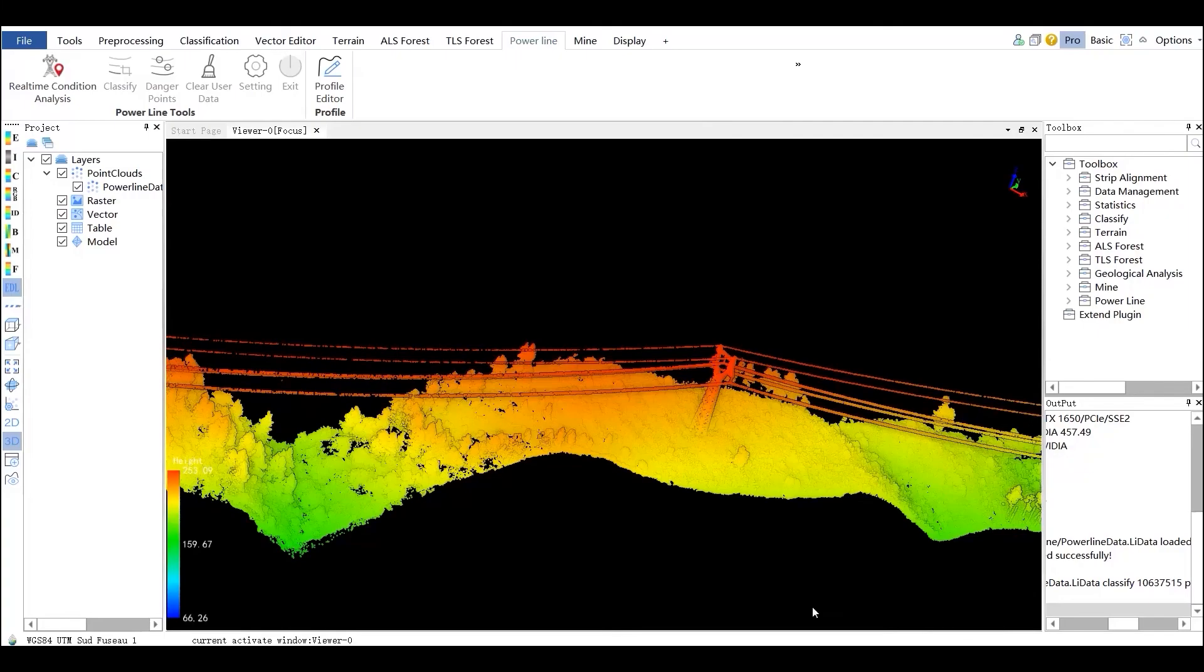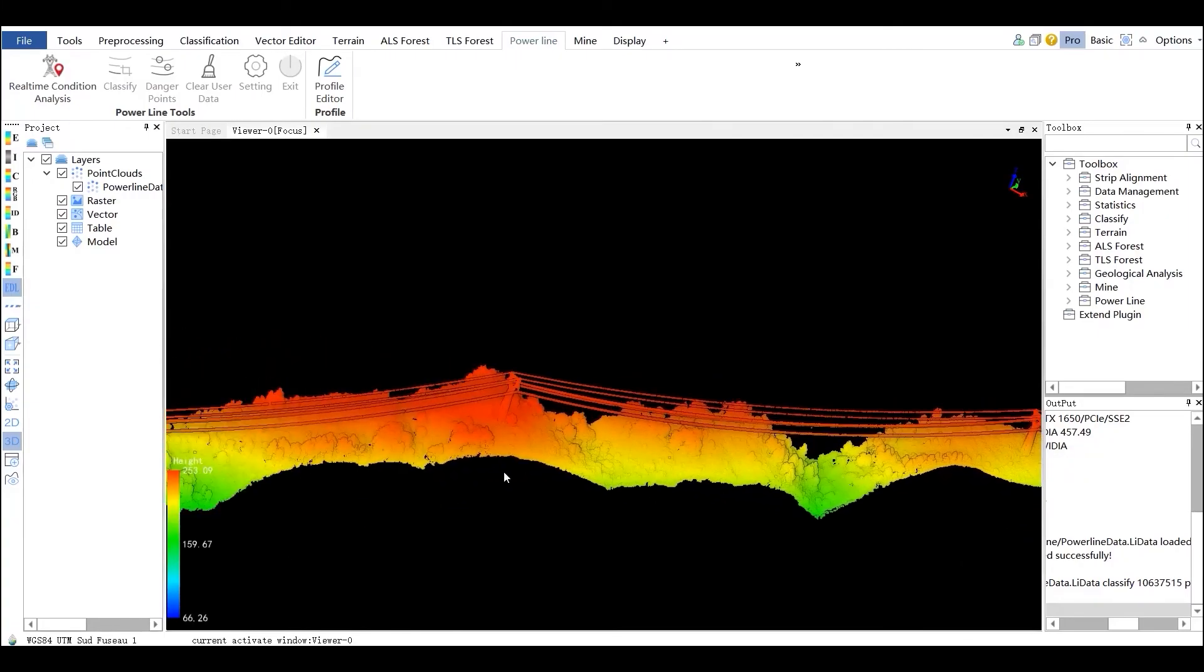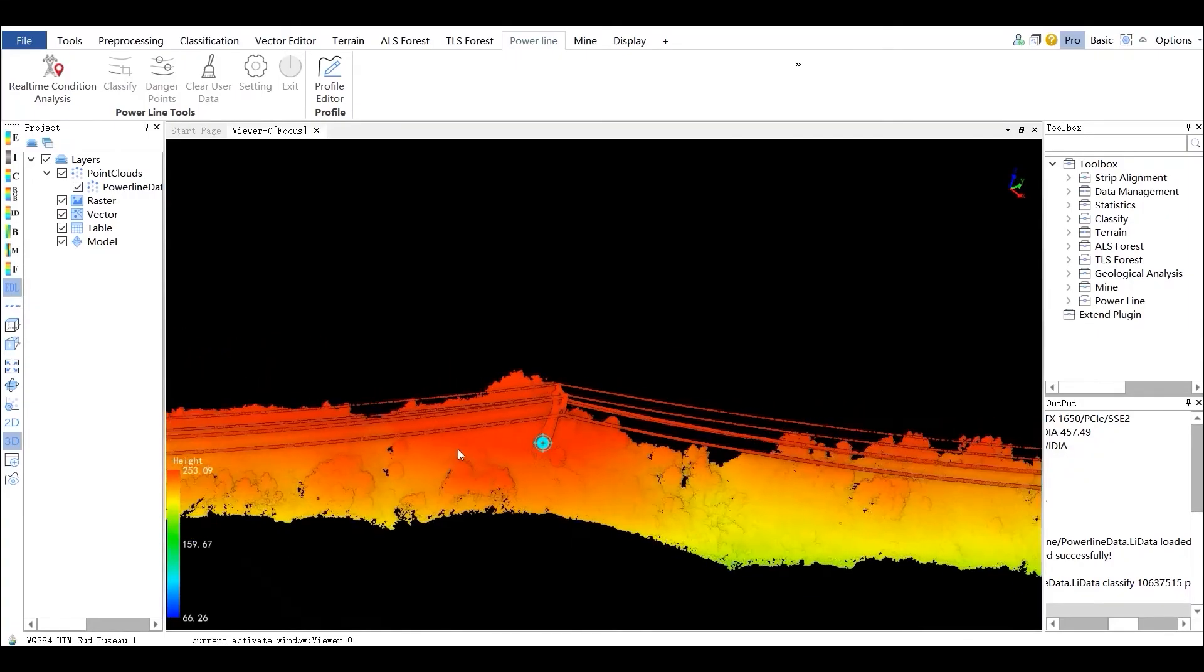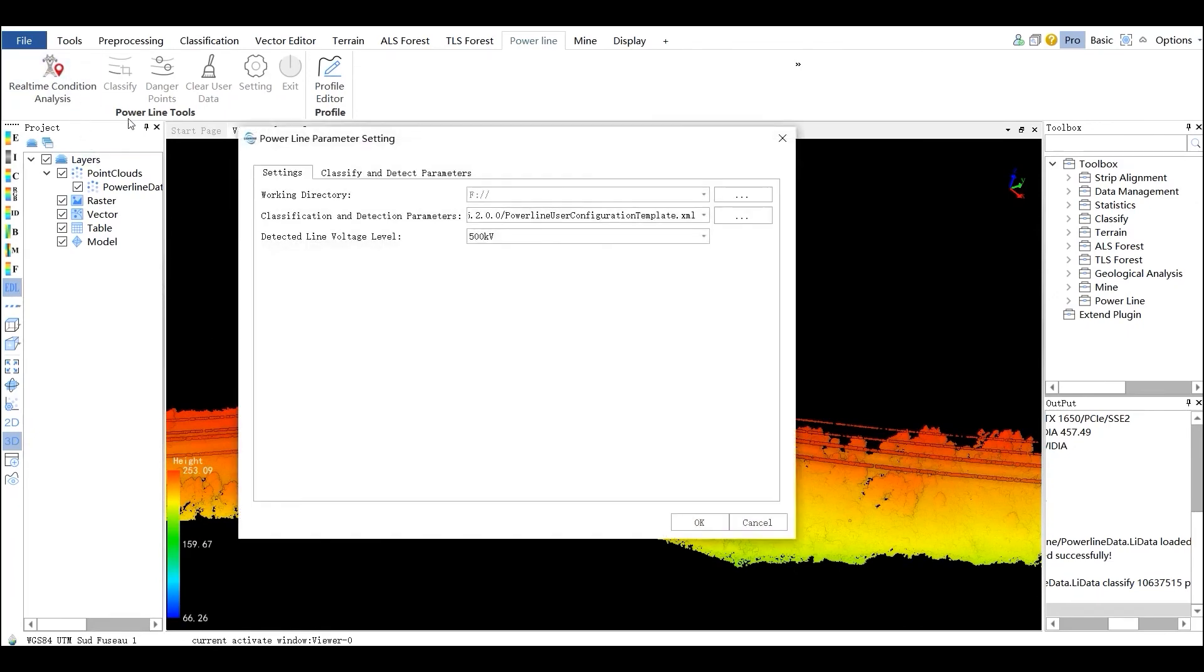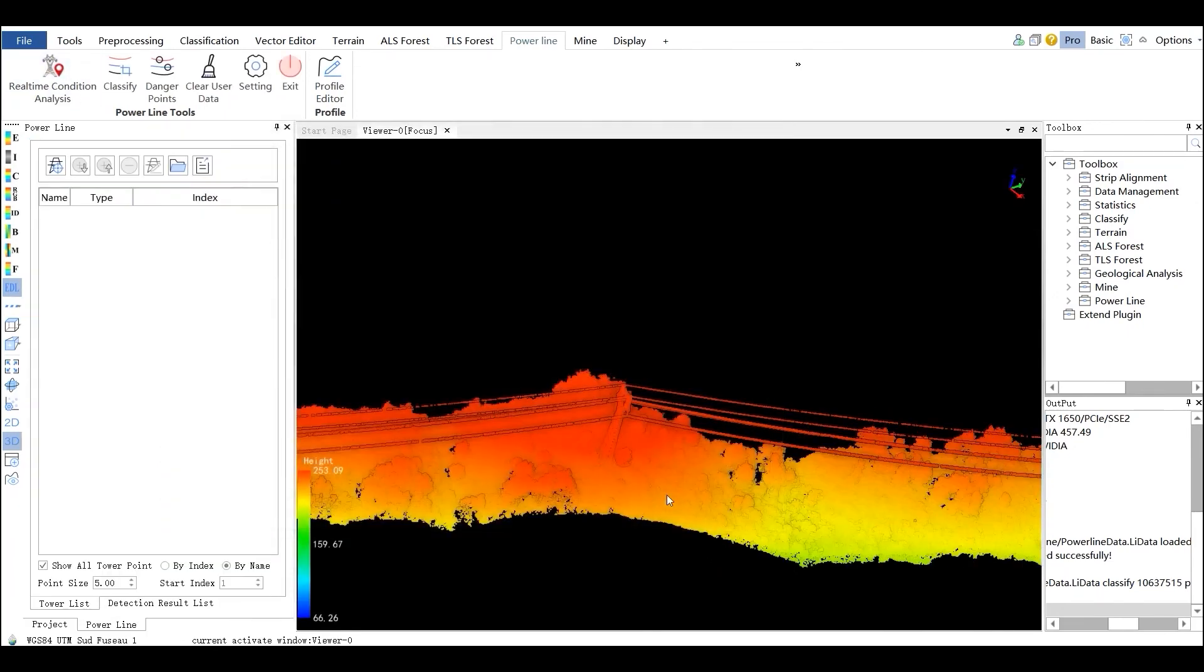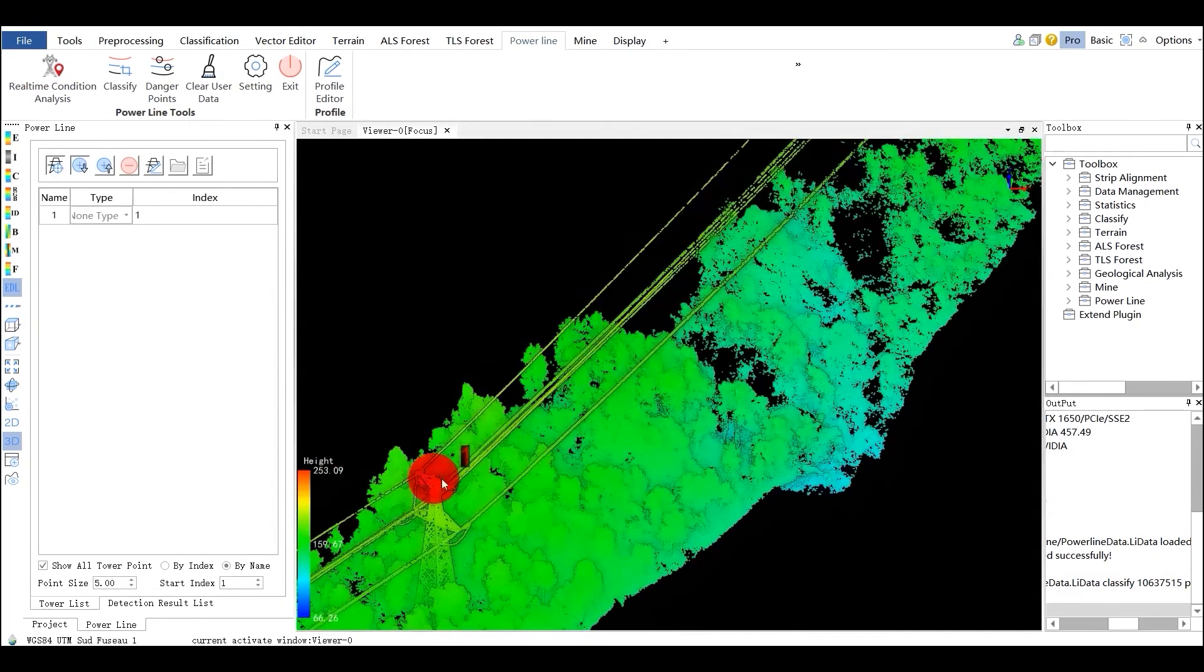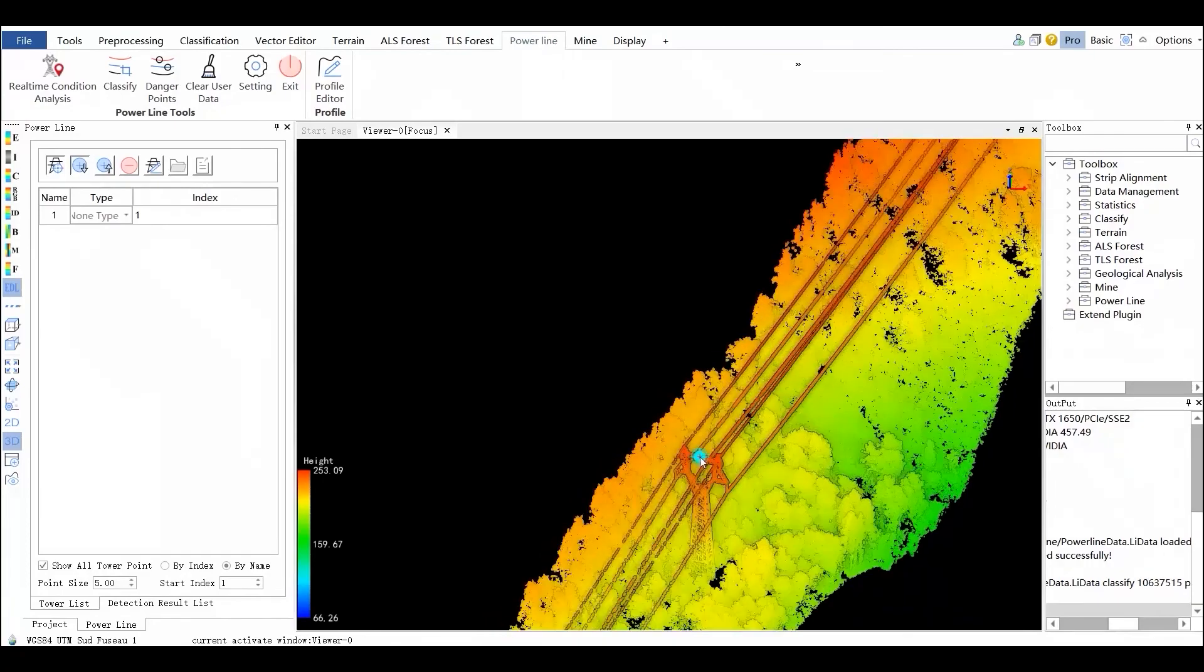The power line module is used for processing and analysis of power line point cloud, including settings, marked tower, classified dangerous point detection, and cleared danger points. Click on the real-time condition analysis button and the settings window will pop up automatically. After clicking in the point cloud data and choosing the tower type, the user can save the result into a tower file.